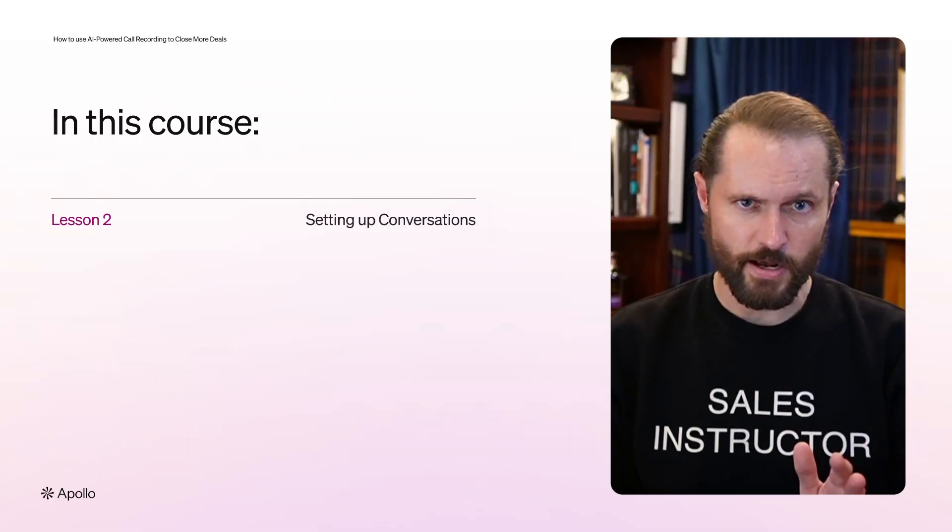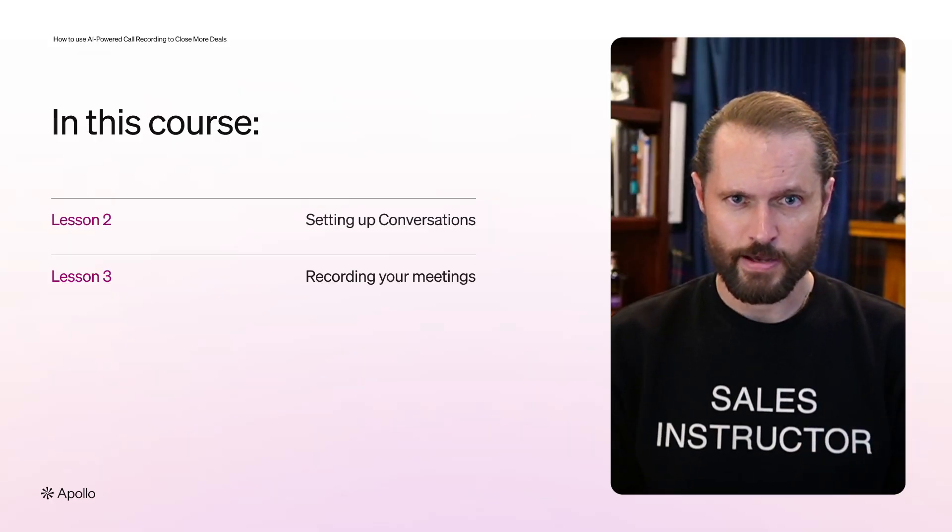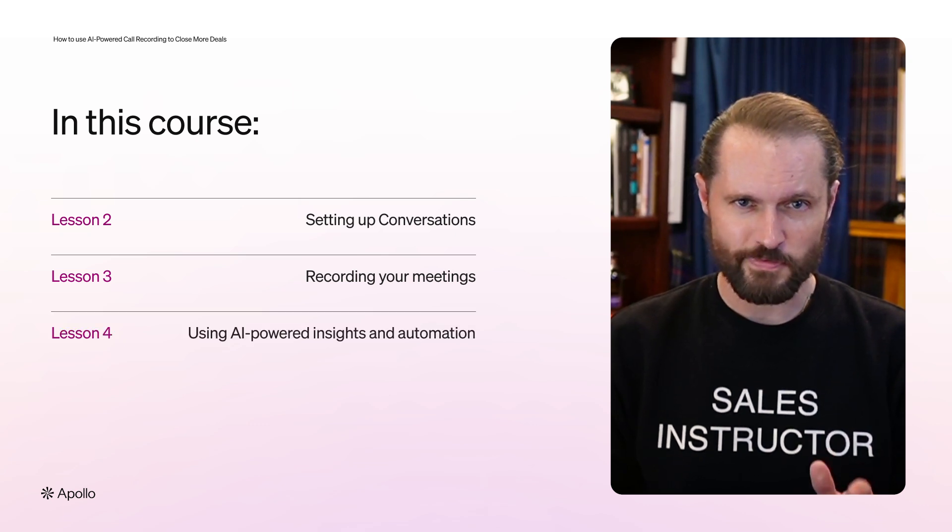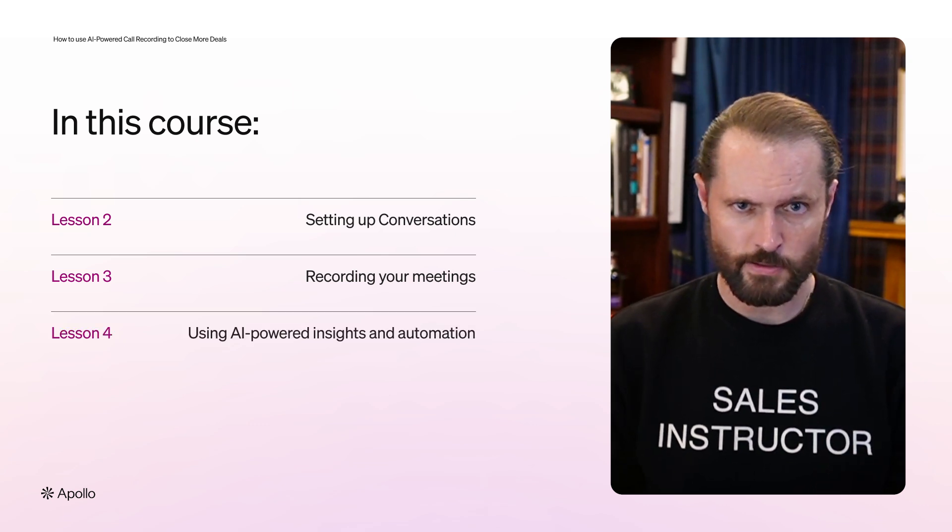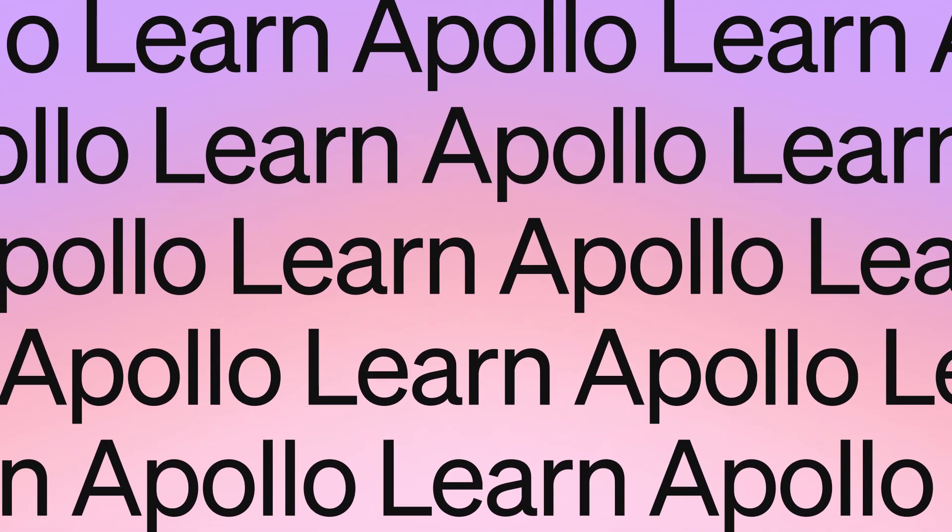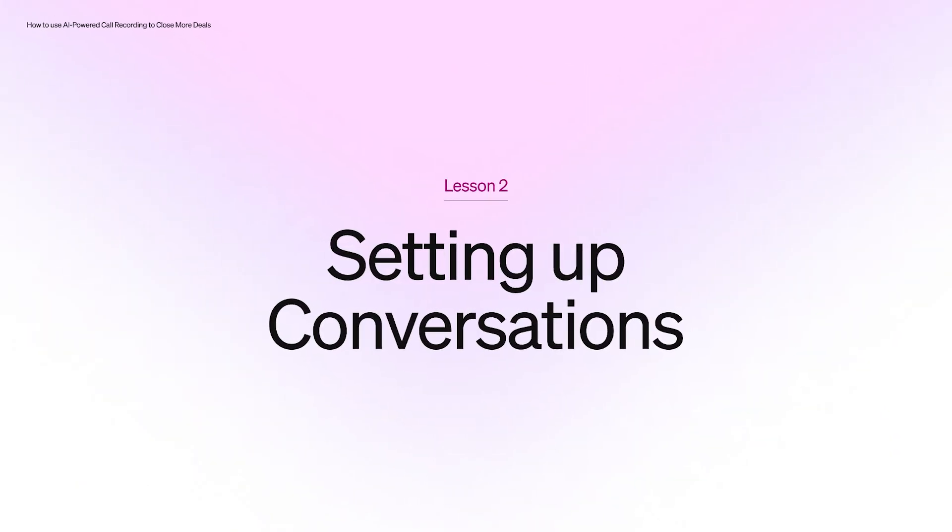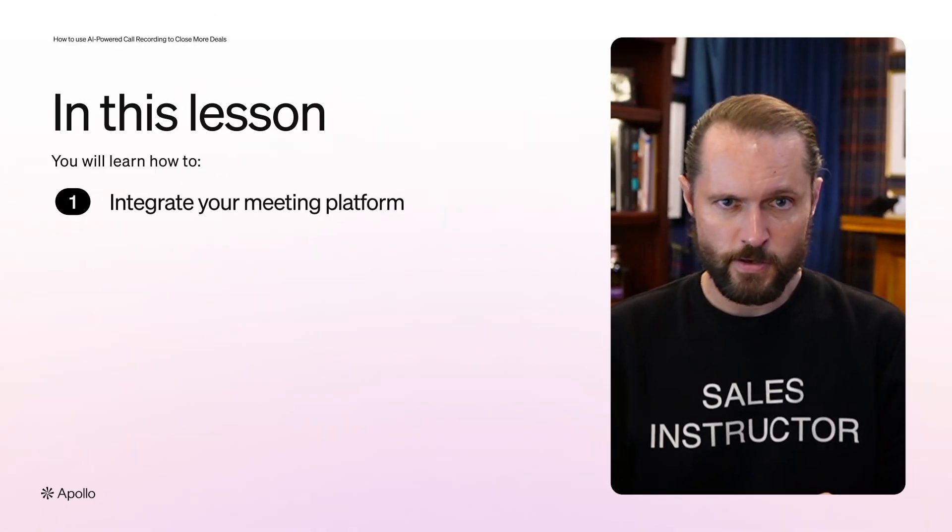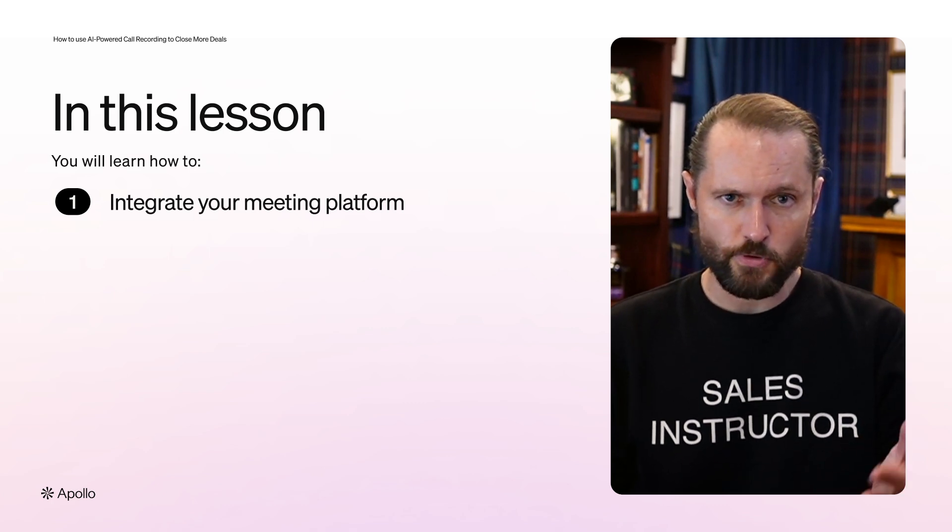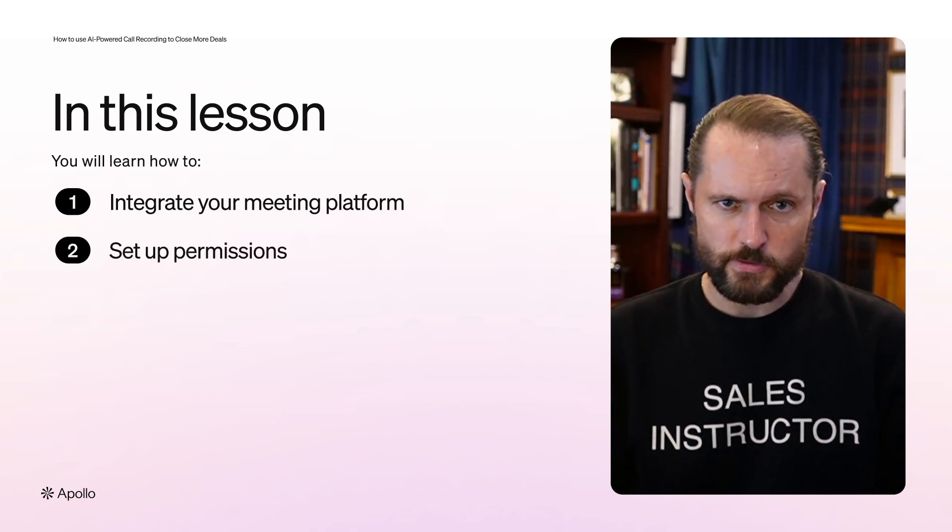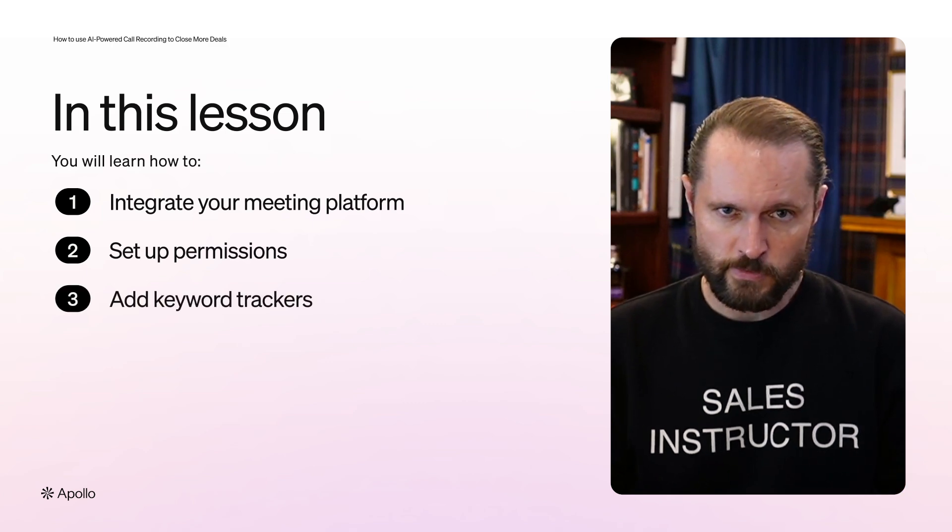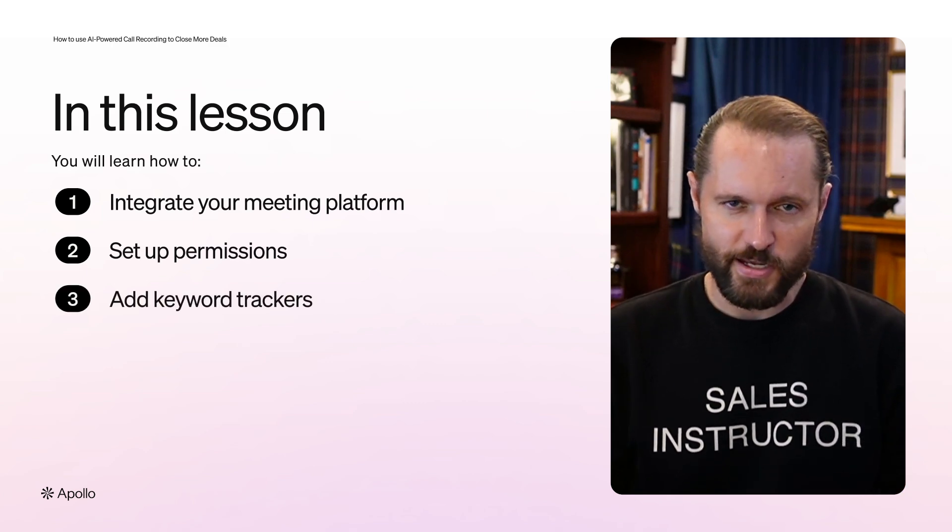Setting up conversations in your account, how to use conversations to record your meetings, and using the AI-powered insights to improve how you sell and how many deals you're closing. To set up conversation, we're going to integrate wherever you have your meetings, like Zoom, Teams, or Google Meet. We're going to set your permissions, and then we're going to add something called keyword trackers. Follow along in your account. Let's do this together.